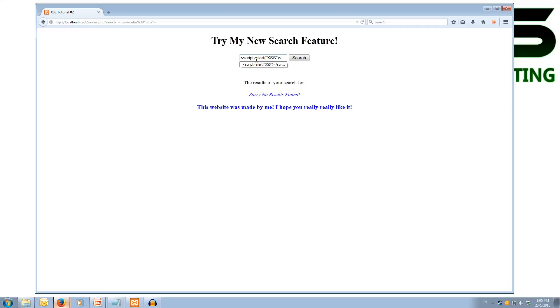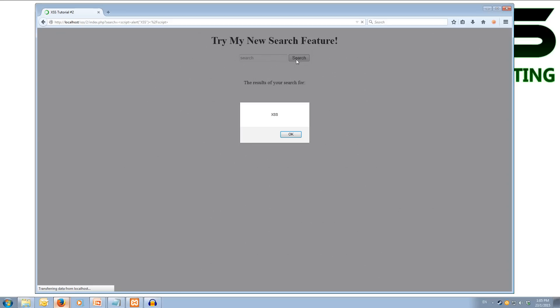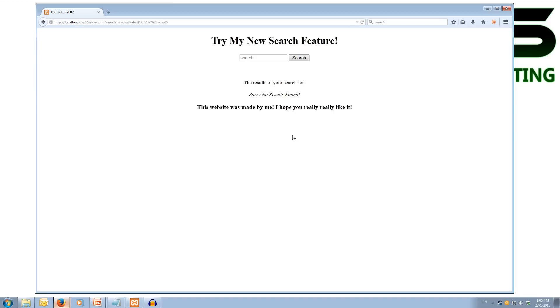So we don't actually have to close it, but we want to make sure we don't cause any problems on the website. So we're going to close the script tag. Now if we hit search, you'll see that it pops up with the alert box saying xss. So we've found a cross-site scripting vulnerability in this search.